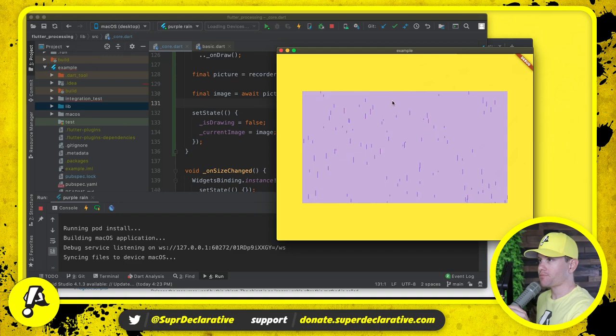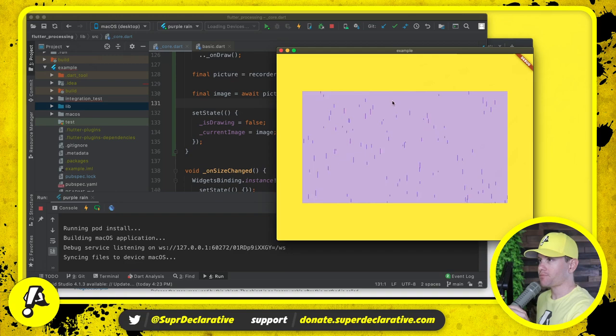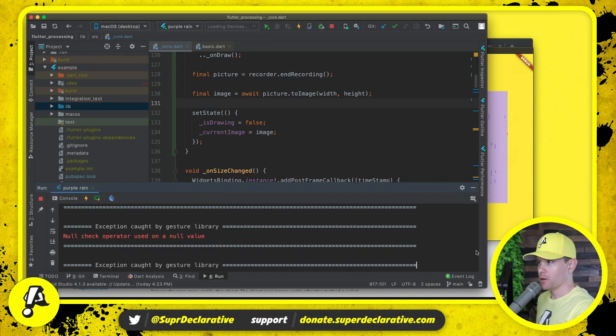What are the odds that that would work? I'm pretty surprised. Oh, there's a little something going on there. Let's go see what we broke there.